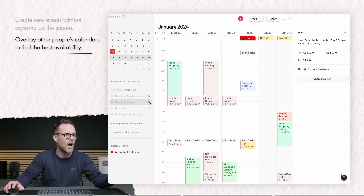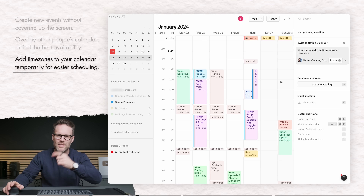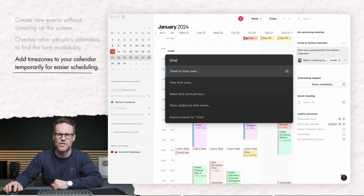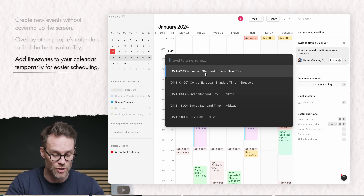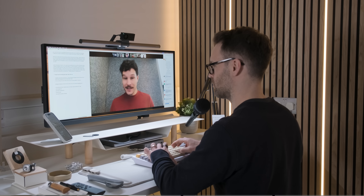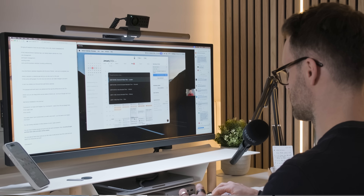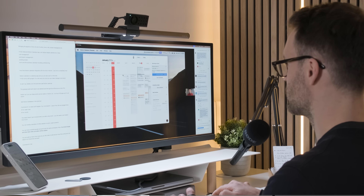You can even overlay other people's calendars over yours to do some scheduling — that is super powerful. There's a great new time zone feature as well, which means you can have as many time zones as you like. Just go Command K and search time zone, pick the one you want and drop it in. Raphael at Notion demoed how you can temporarily bring up time zones for colleagues and then arrange meetings using that time zone. It's all super intuitive and accessible.